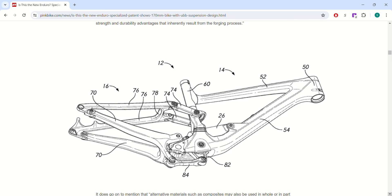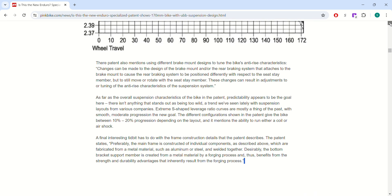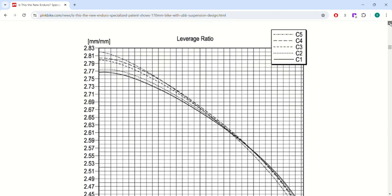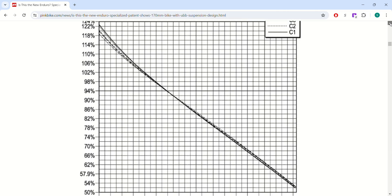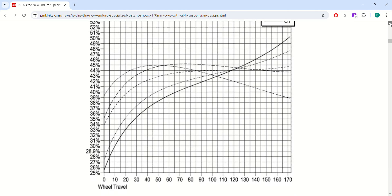But it's a cool design. I'm guessing this is what their next bike is going to look like. But again, no one really knows. Could be something completely different.